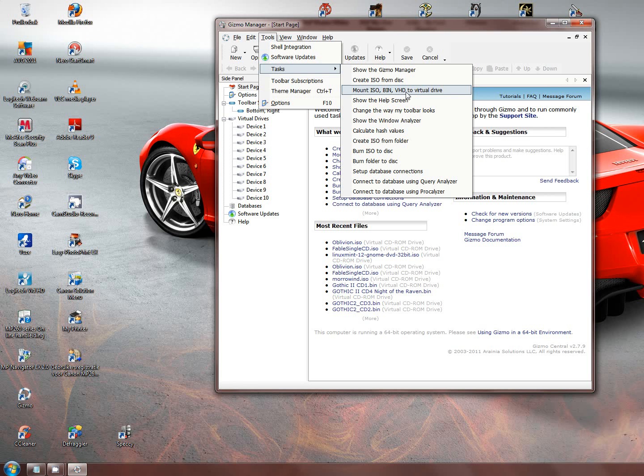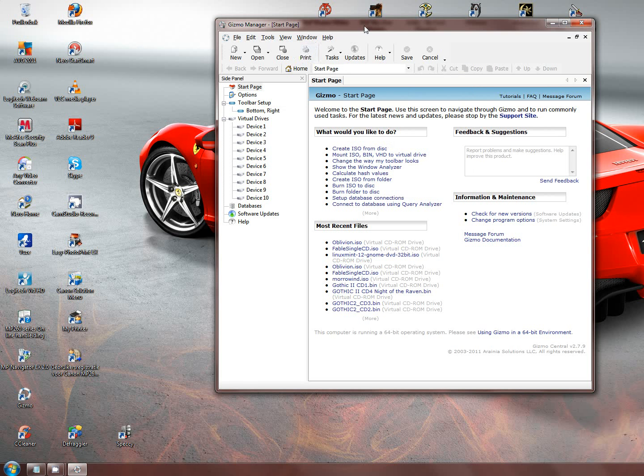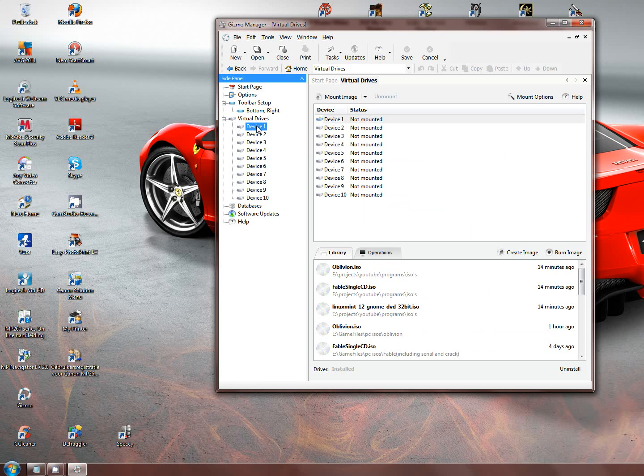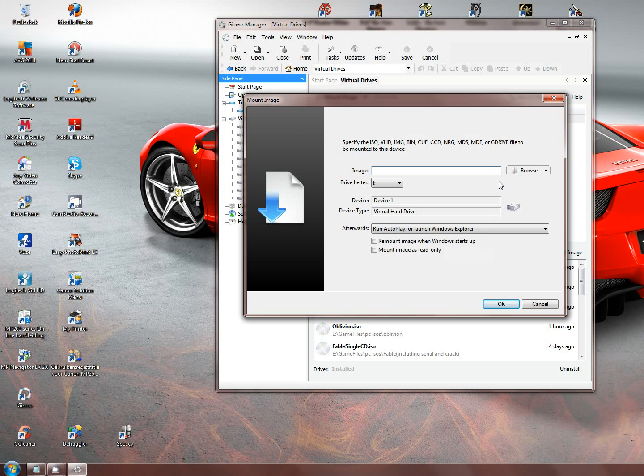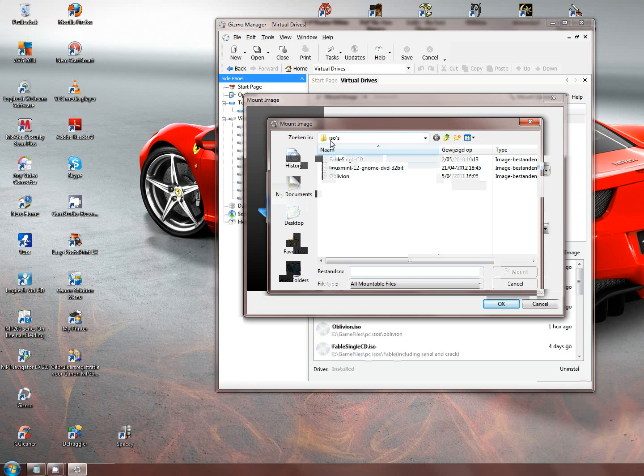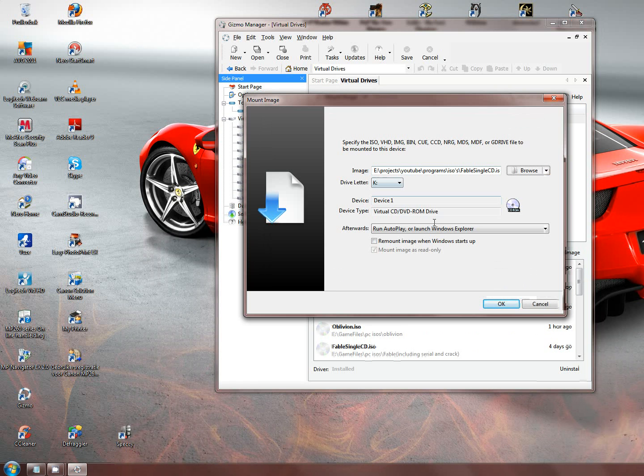So I'll show you quickly how to virtually mount ISO files. Just right click on device, mount image, browse, find your folder with ISO files. Double click it and just press OK.